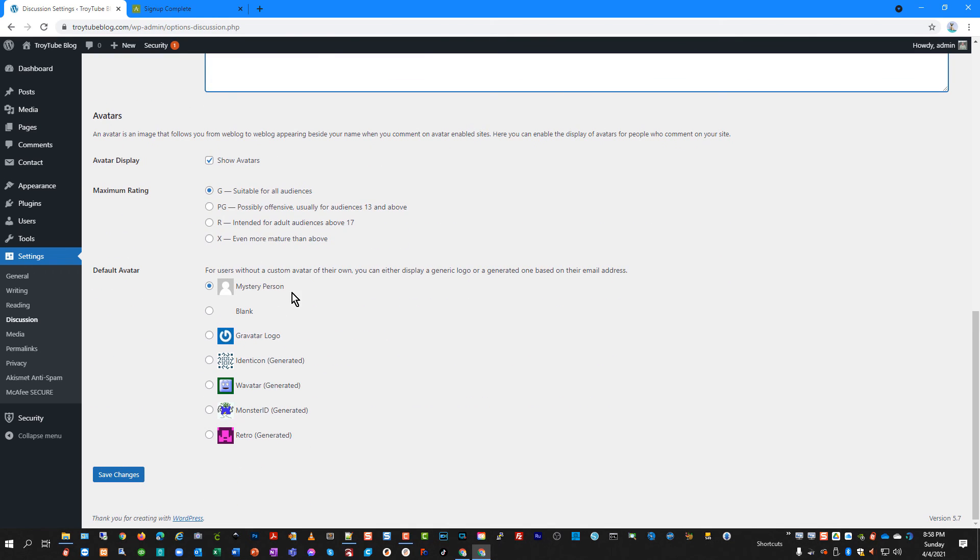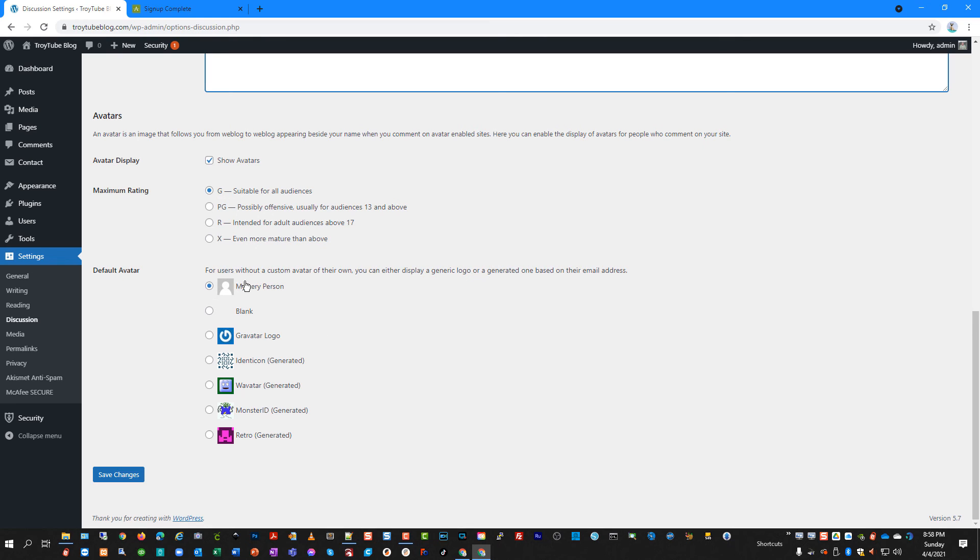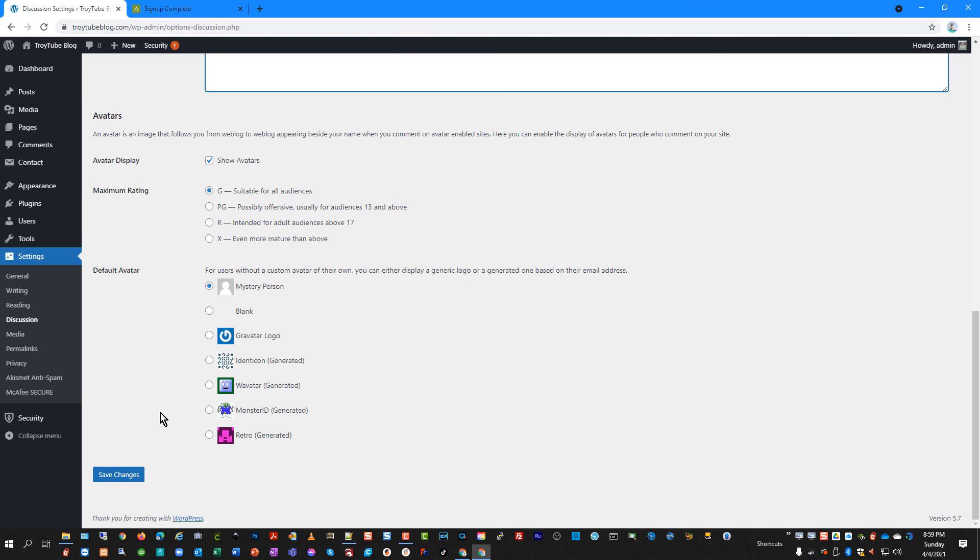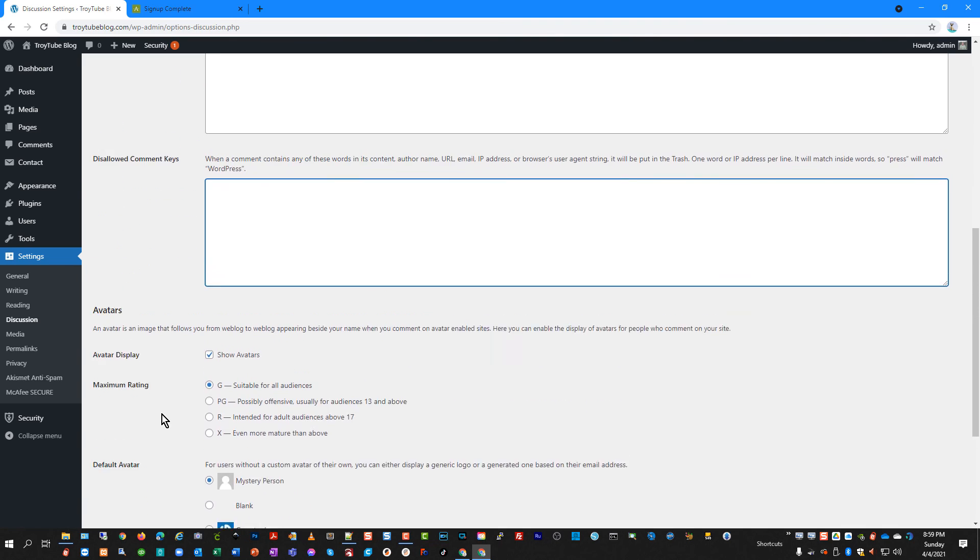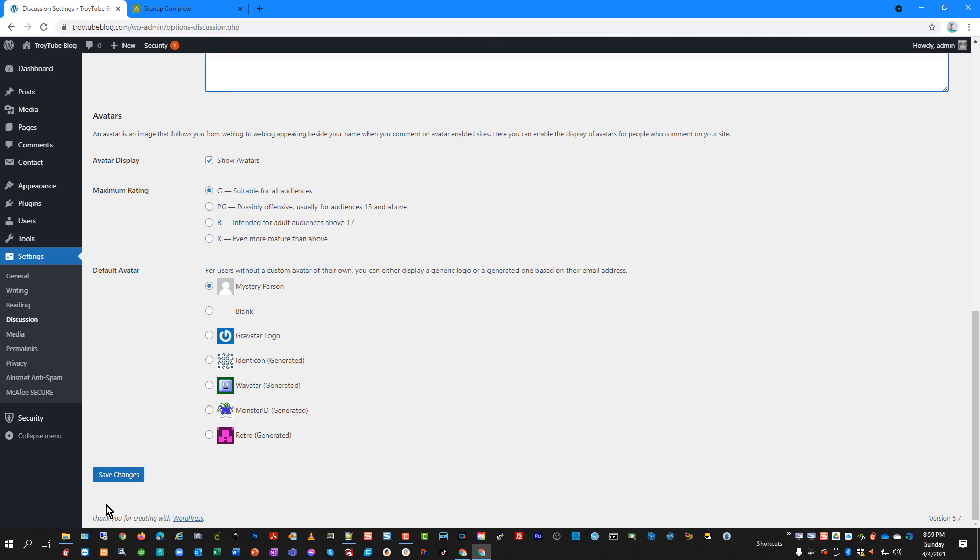And then you have some other things down here where you can specify whether someone uses an avatar, maximum ratings, so the type of information they're posting. And if someone is logged in, you can choose what you want their picture to look like if they do not have a profile picture when logged in as your website. So we'll save those settings.